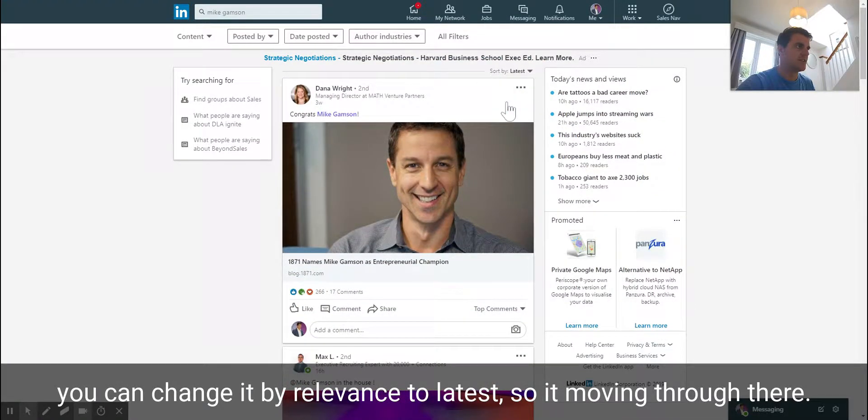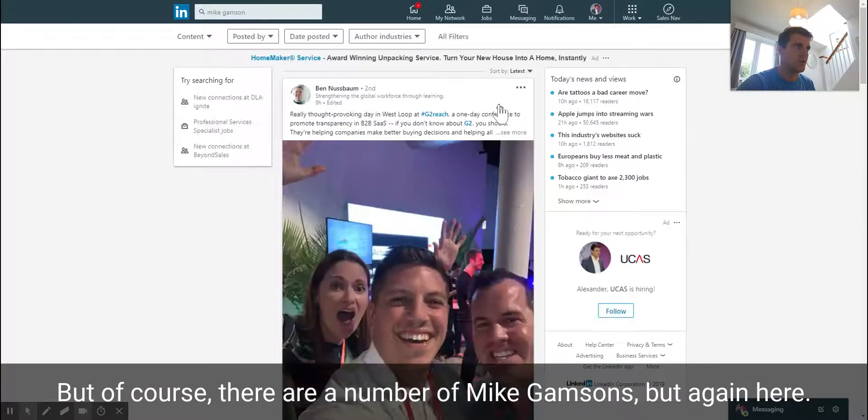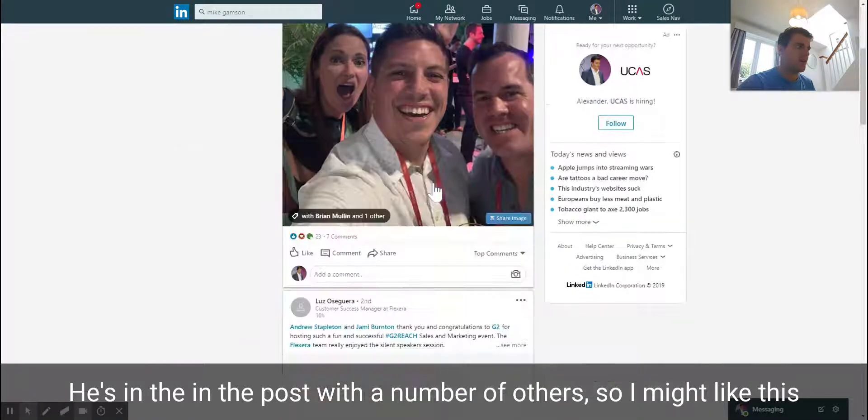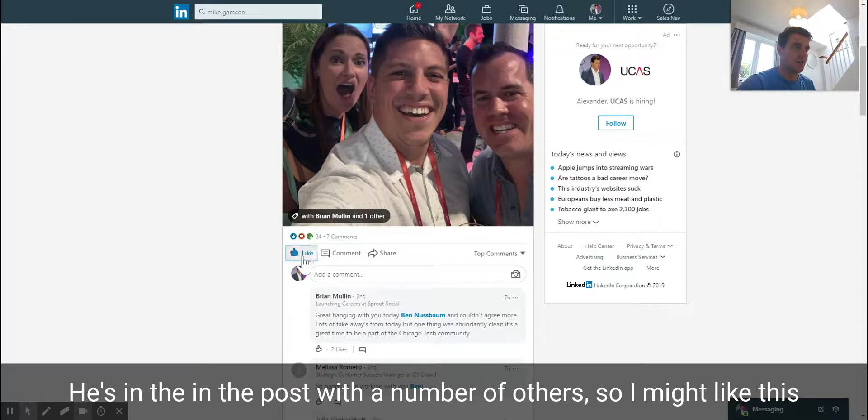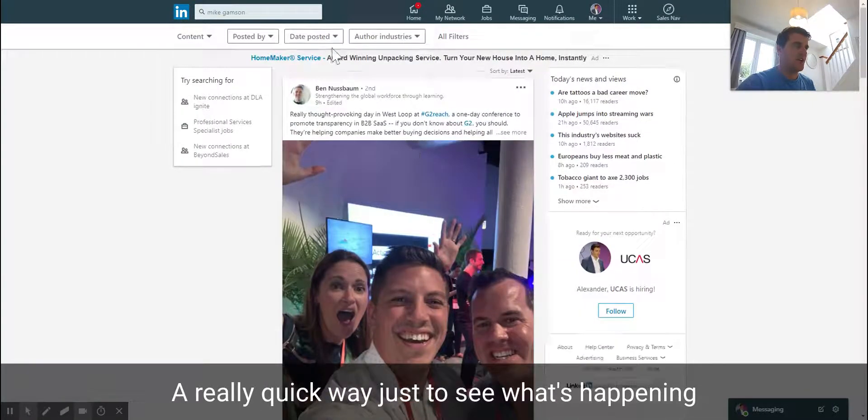Of course there are a number of Mike Gampsons, and here he's in the post with a number of others, so I might like this.